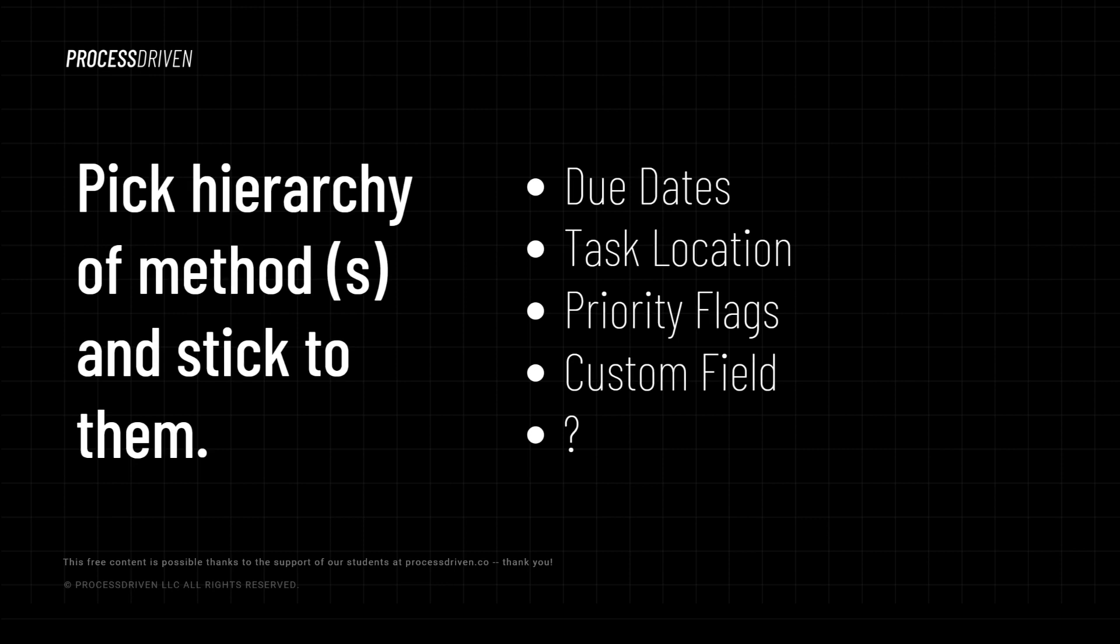When it comes to deciding what to do next or what your prioritization is, typically teams will pick one method as their primary form of deciding priority. It could be priority flags, it could be due date, it could be a mixture. And if that measure of priority is ever tied, say you have two tasks due on the same day, you pick maybe a secondary method to be the tiebreaker.